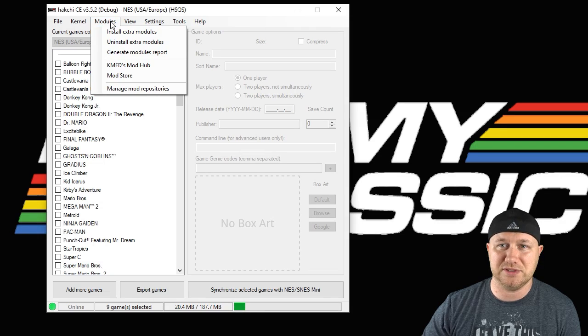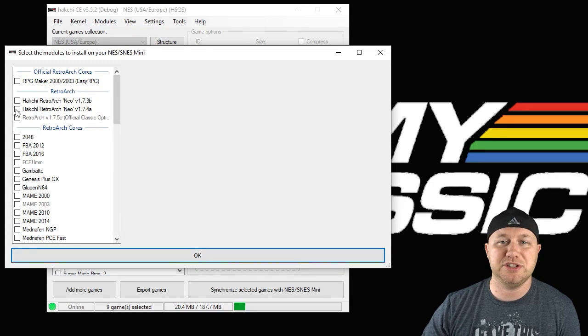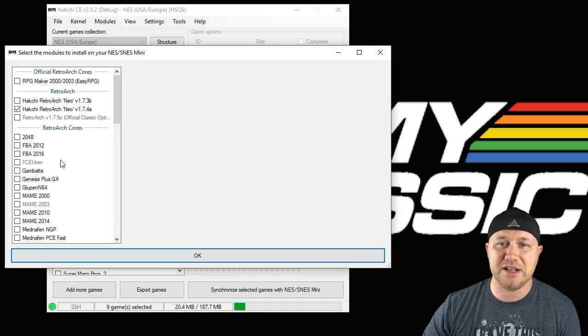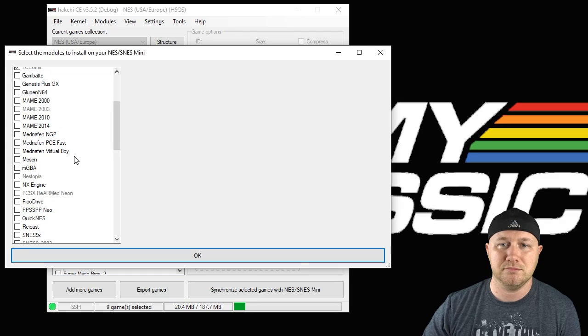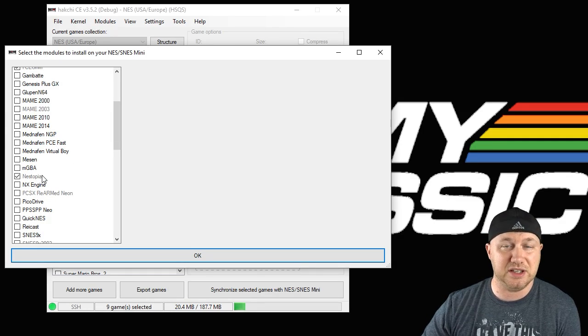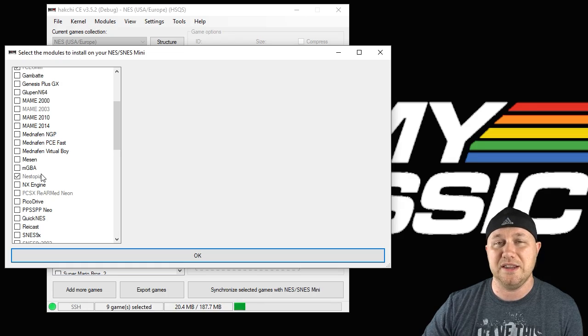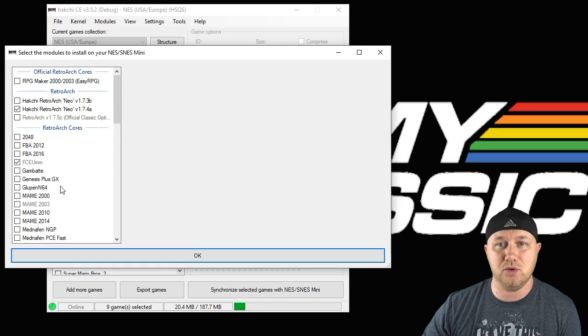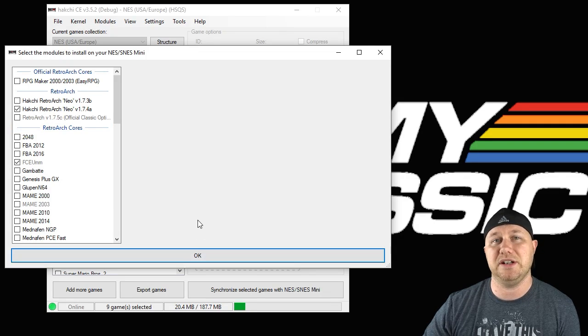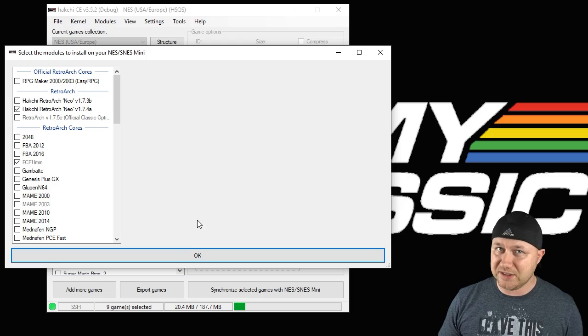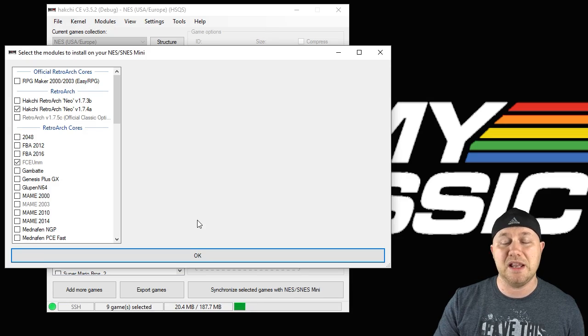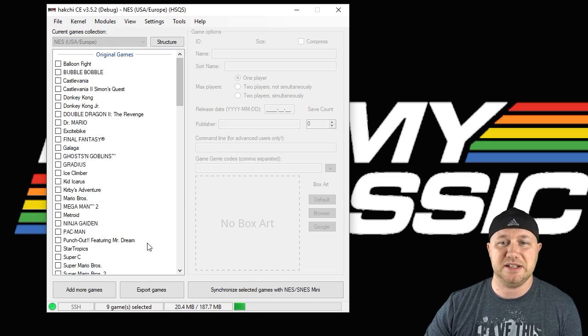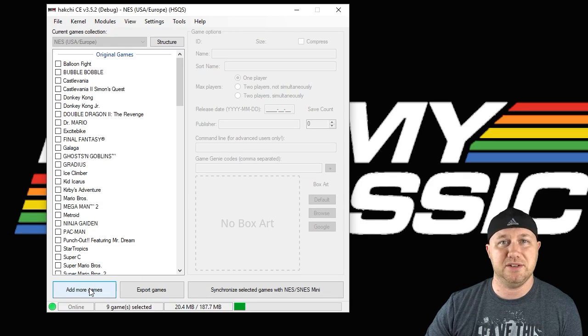Then we can close the Mod Store. Go back to your Modules tab, install extra modules. You're going to put a checkmark next to RetroArch Neo if you haven't installed that already. Then you're going to find the NES core, either FCEU MM or Nestopia. You can use both of these if you like, as long as you designate what core the game is going to use. Put a check next to your core, hit OK, and a bar is going to appear on your screen. Once that bar fills in all the way, these cores are installed and ready to be used.